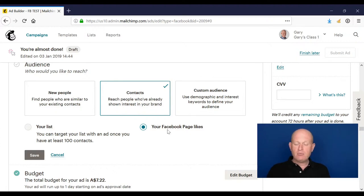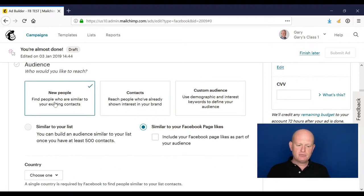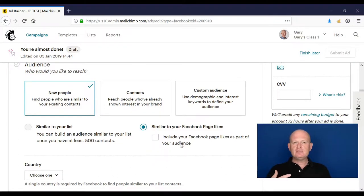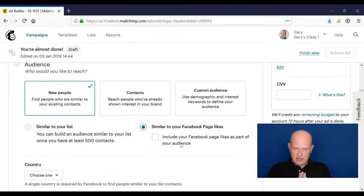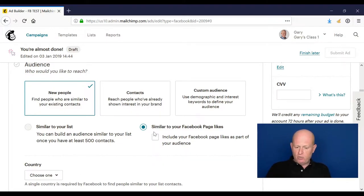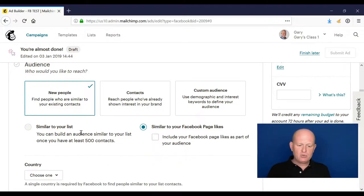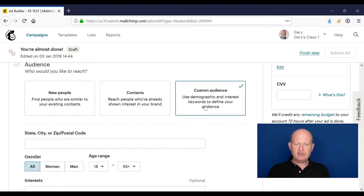People that have liked our page, or we can even find a new audience to view our ad, with the options here similar to our Facebook page likes or similar to our list. For now, I'll show you custom audience.